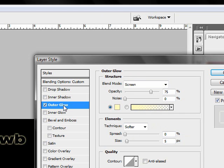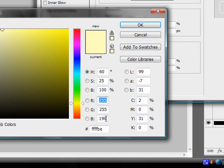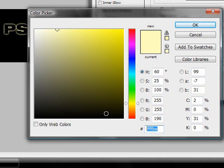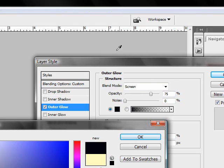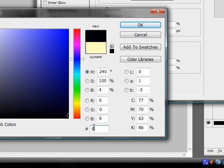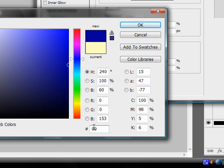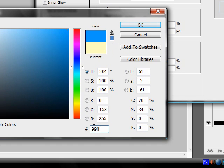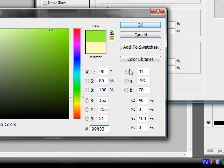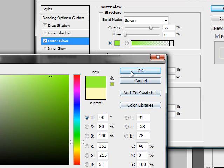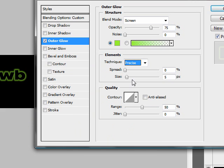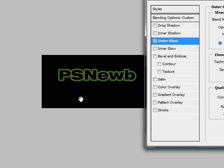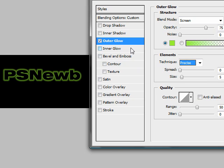Outer glow, we're going to make that colour 99FS33. Okay. Then we're going to change it to precise. Give it that more glowy type of thing.